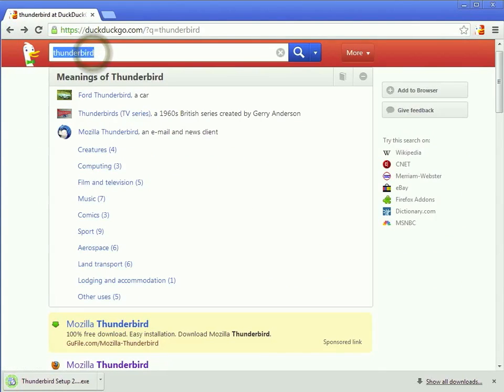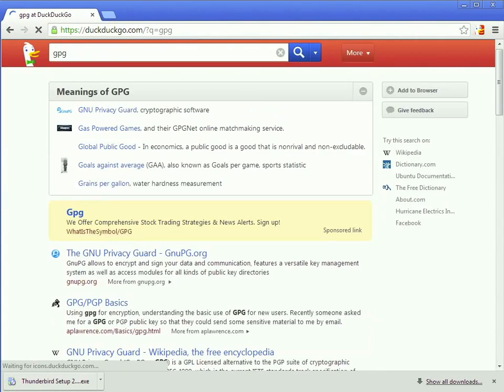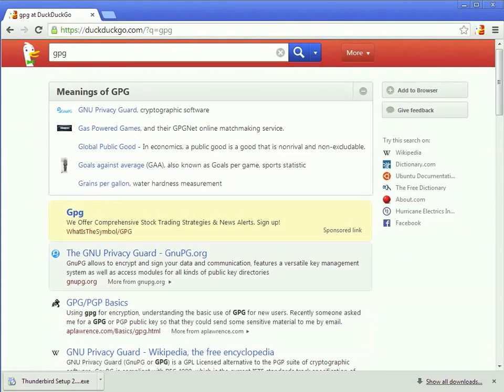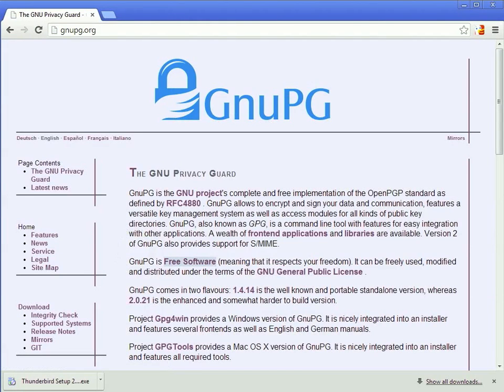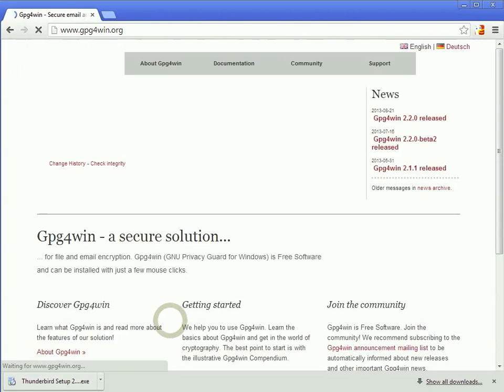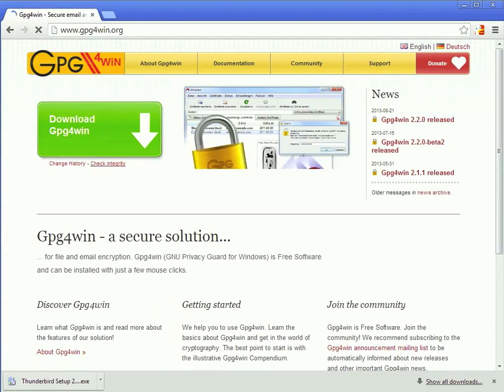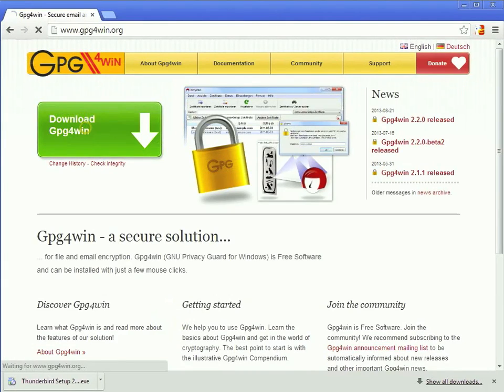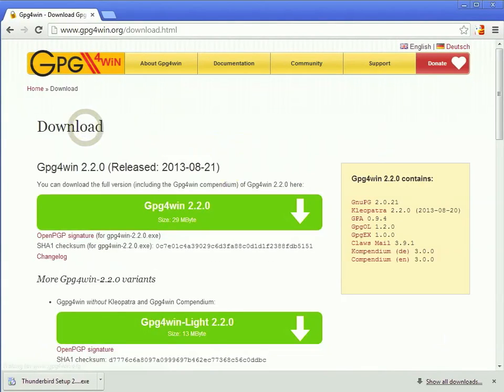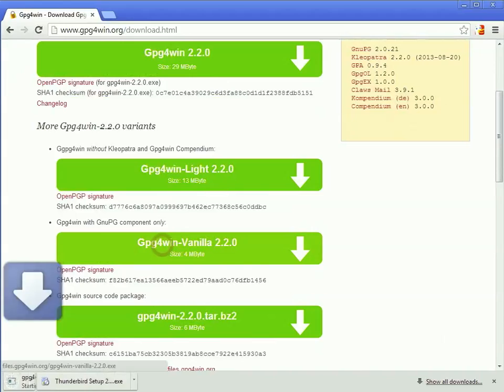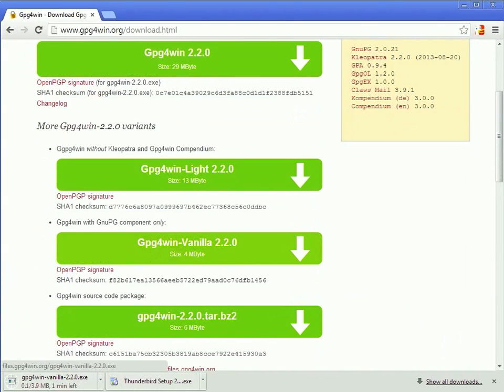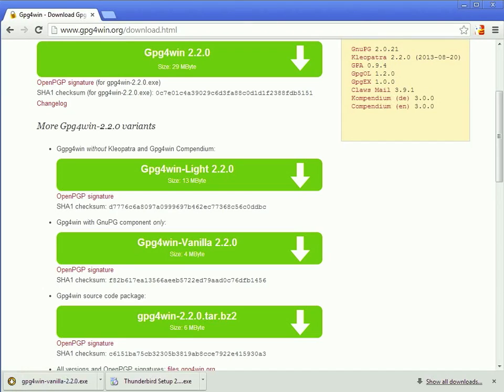The other thing that we'll need is GNU Privacy Guard, or GPG. You can just search for GPG, and when you get to the page, you'll see a link to GPG for Windows if you're using Windows. If you're using Mac, there's other options. I'm going to just install the vanilla, because it's all we'll really need for what we're going to be doing here.